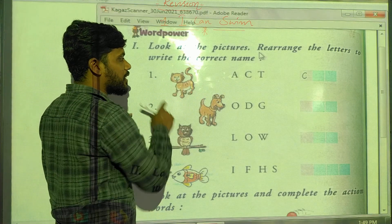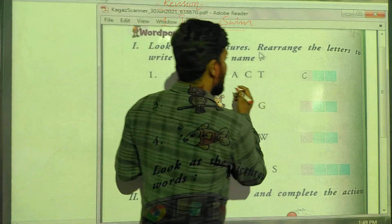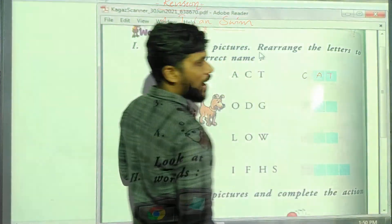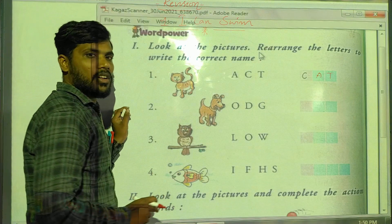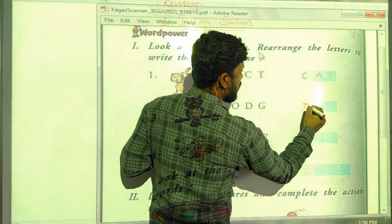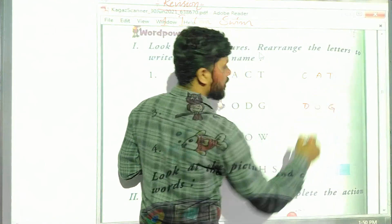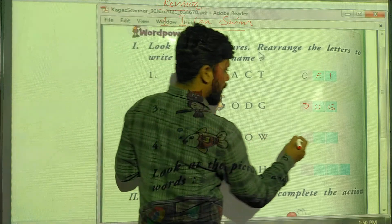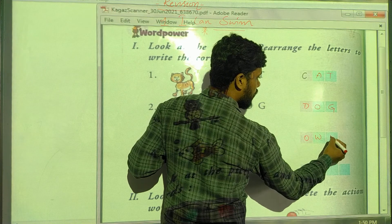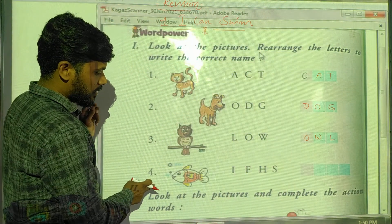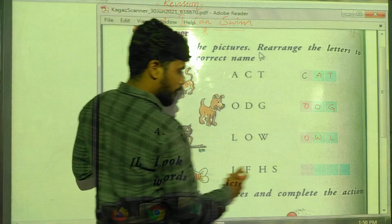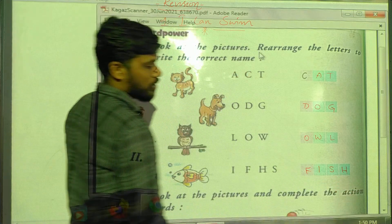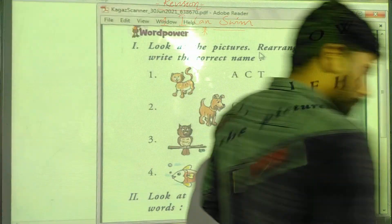The first picture is a cat — spelling: C-A-T, cat. Next picture is a dog — spelling: D-O-G, dog. Third picture is an owl — spelling: O-W-L. And the last one is a fish — spelling: F-I-S-H, fish.